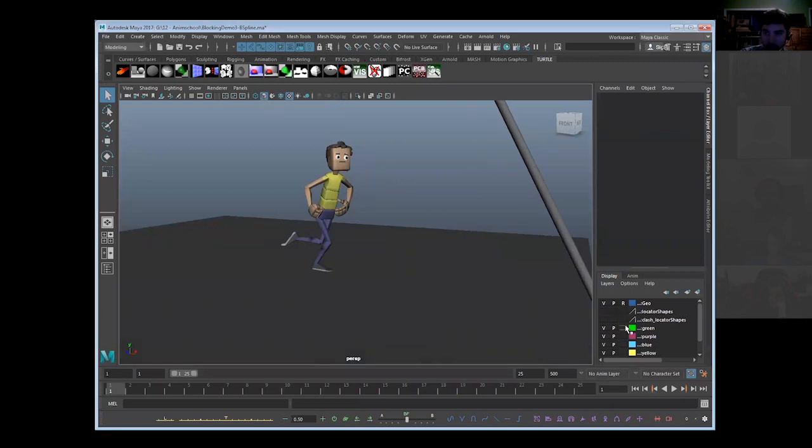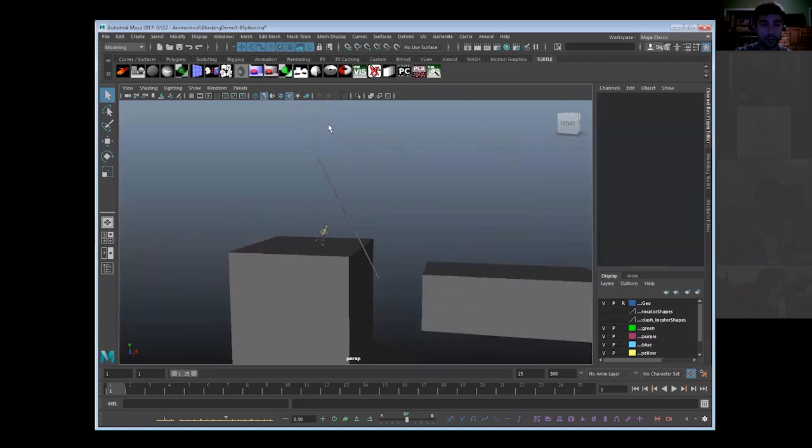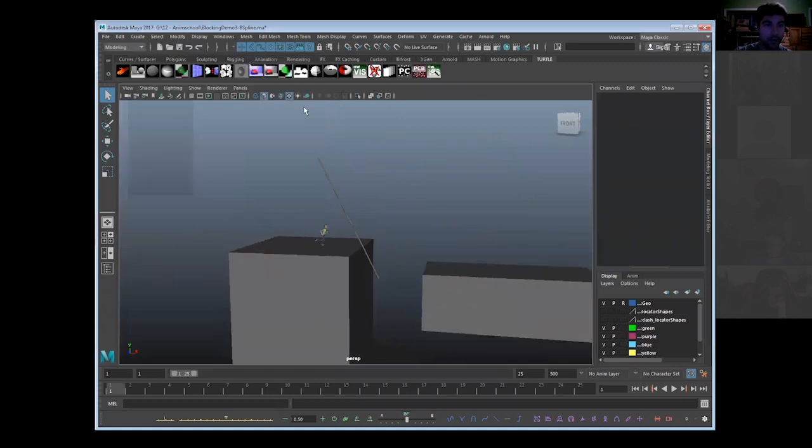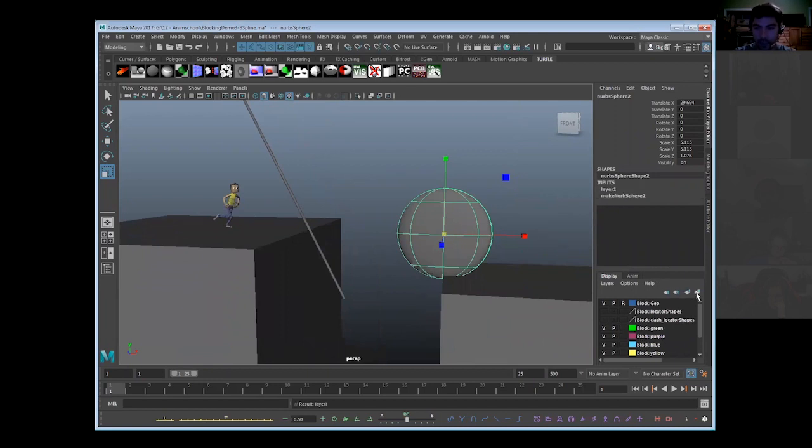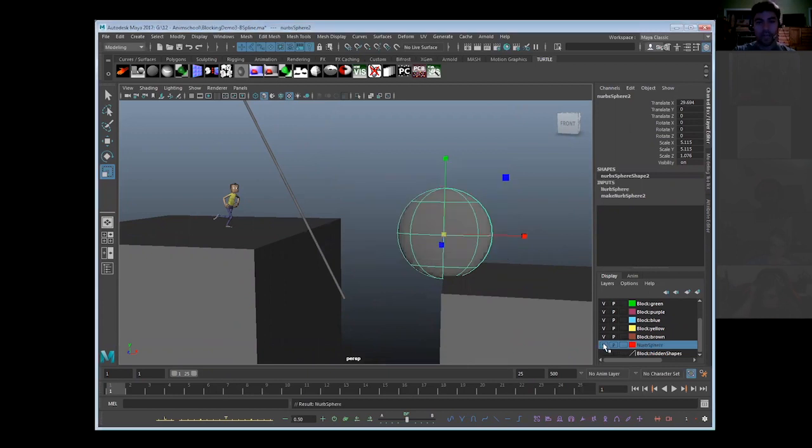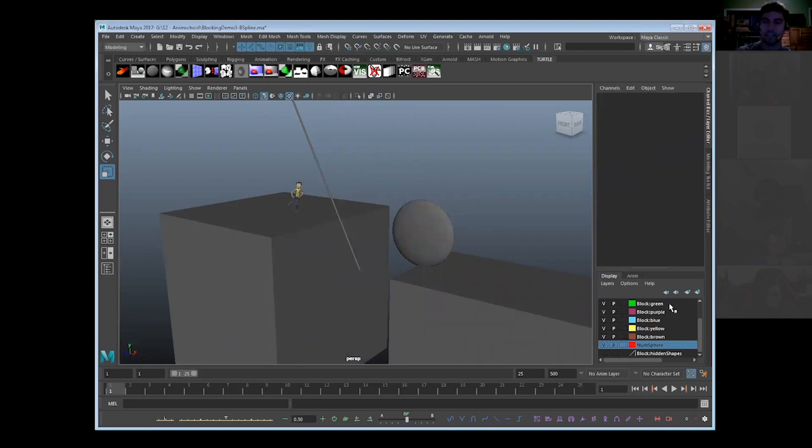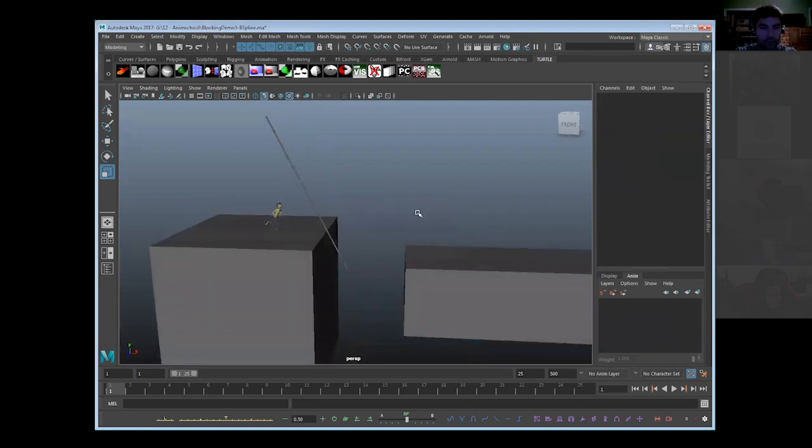If I create a NURBS sphere and put this on a visibility layer and call this NURBS sphere, we can now toggle this on and off visually in the scene. The UI works exactly the same, except if you see up here display layers, go over to anim layers, that's how you get to them. What in the world is the point of an anim layer?